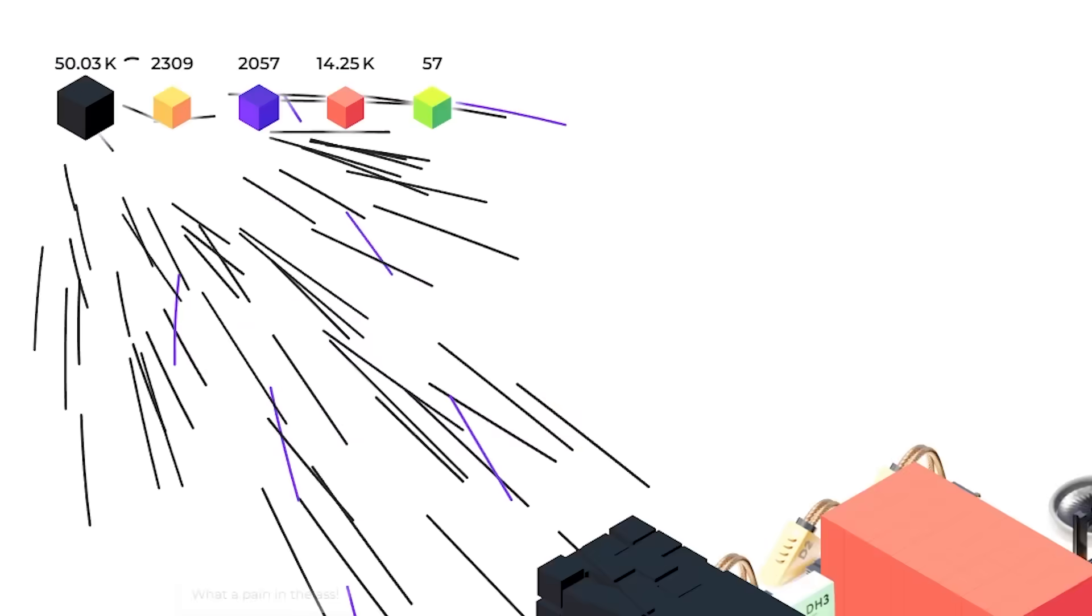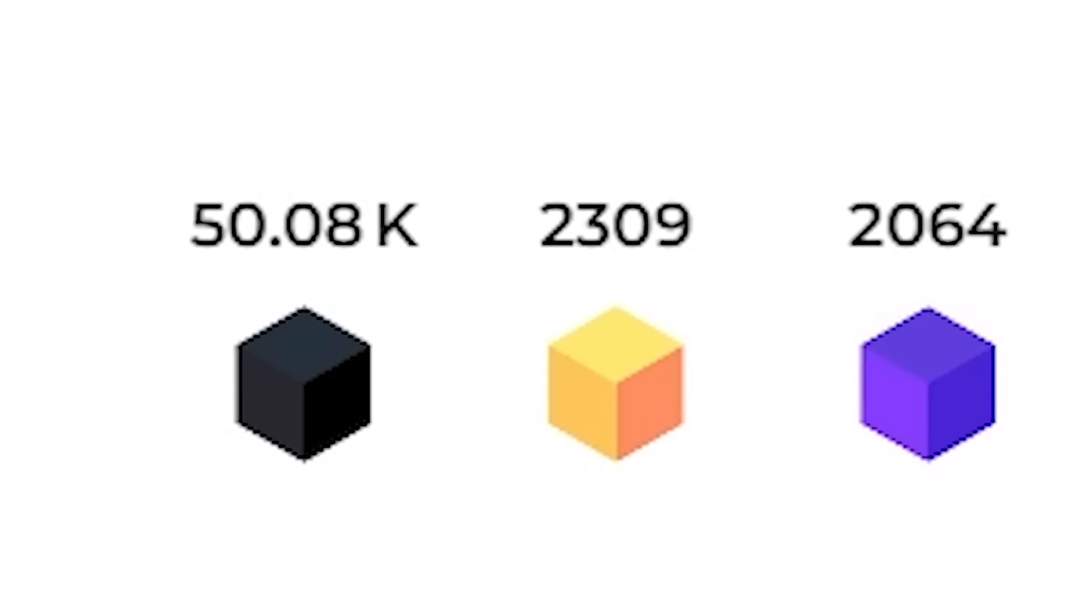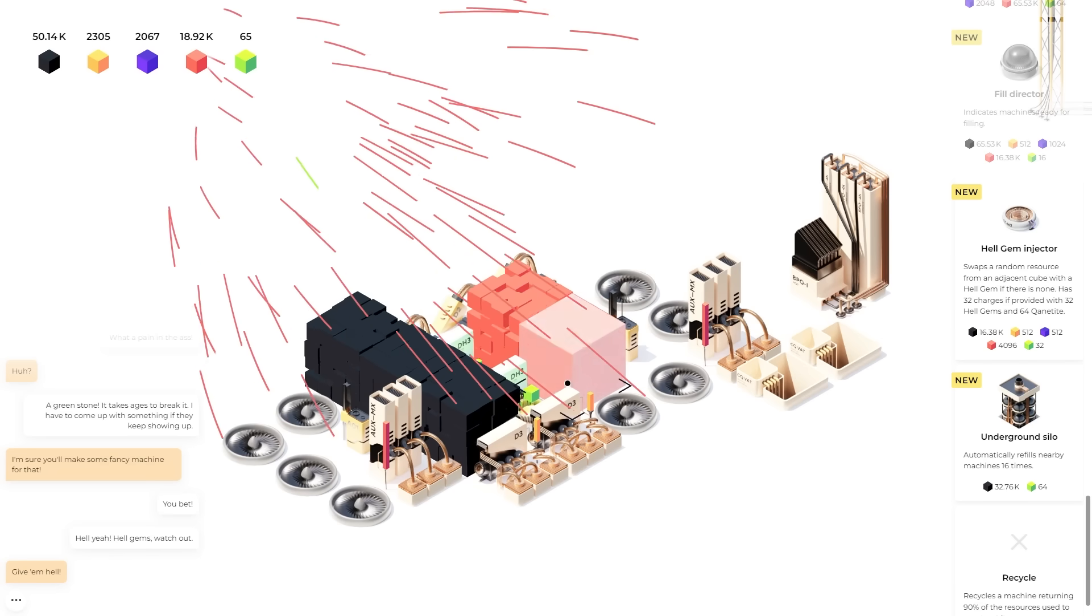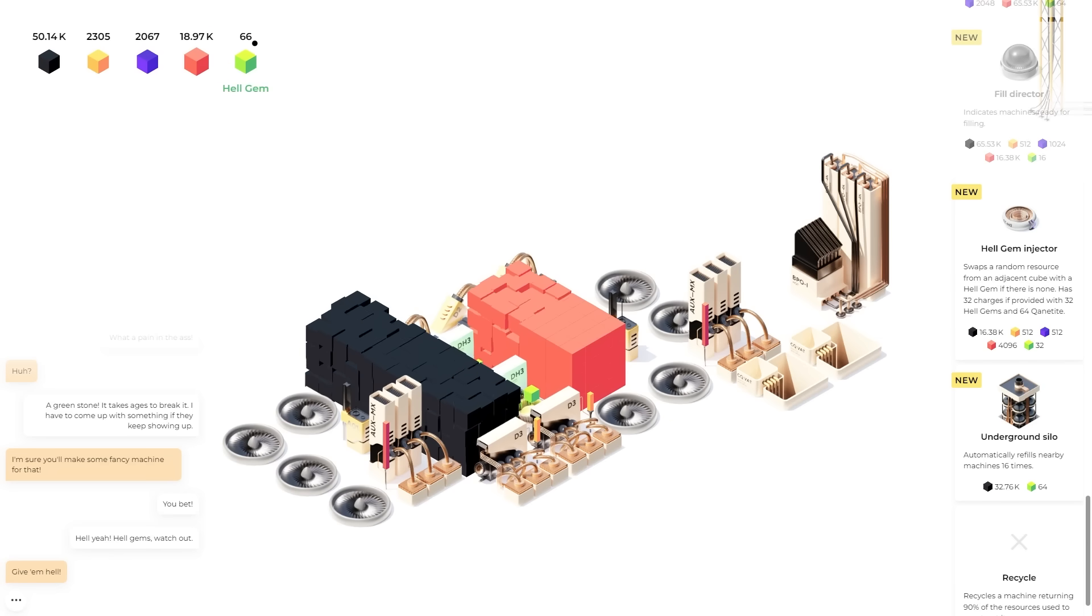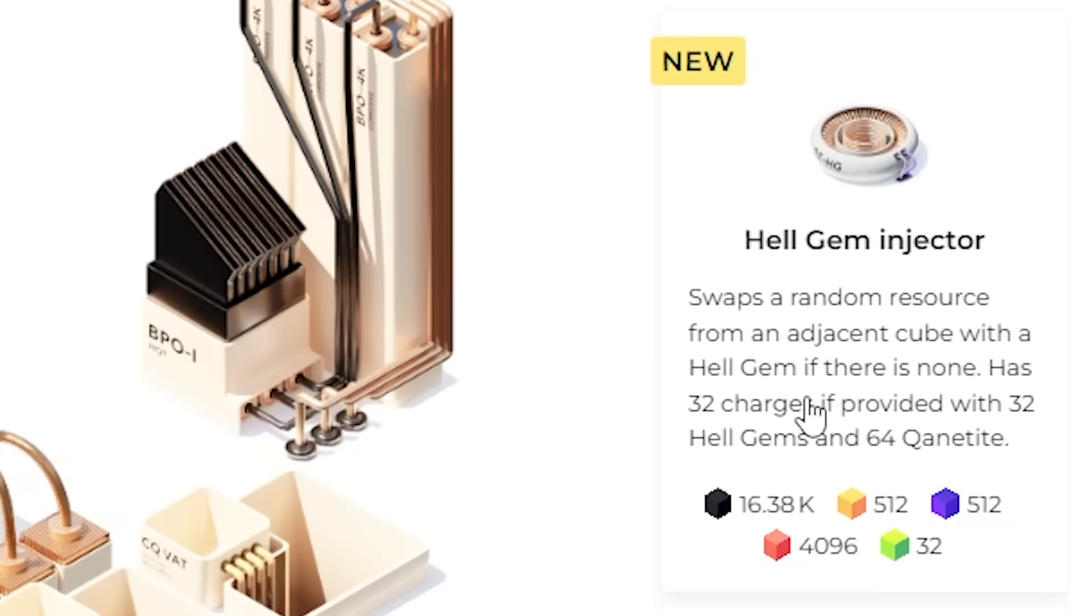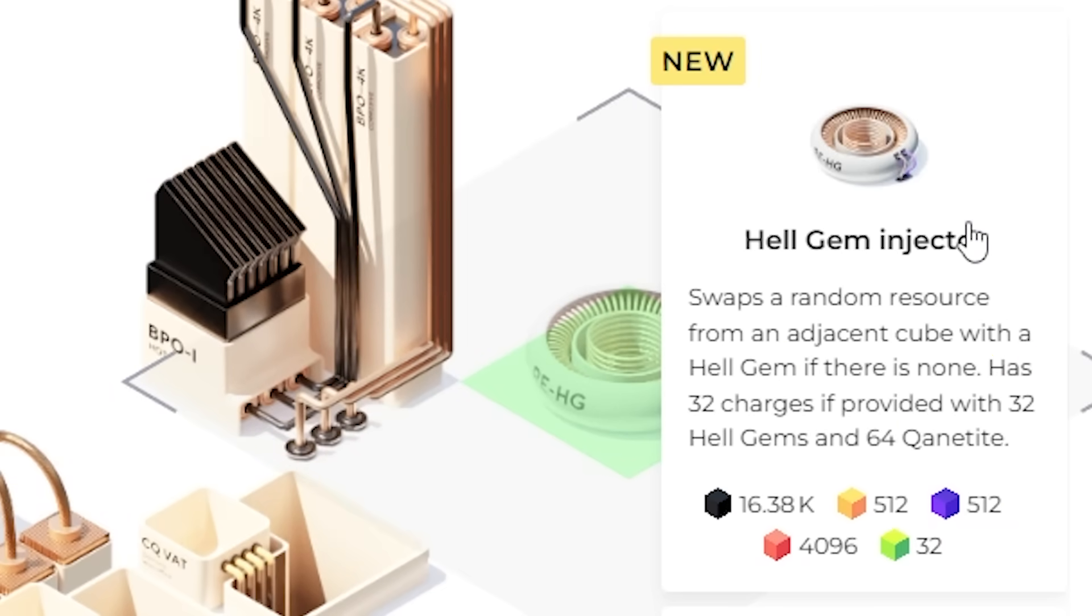They're being hard to find. I've also officially mined 50,000 black blocks. Did not get any achievement at all for that. I saved up 64, 65 hell gems. That's because I want to make a hell gem injector.